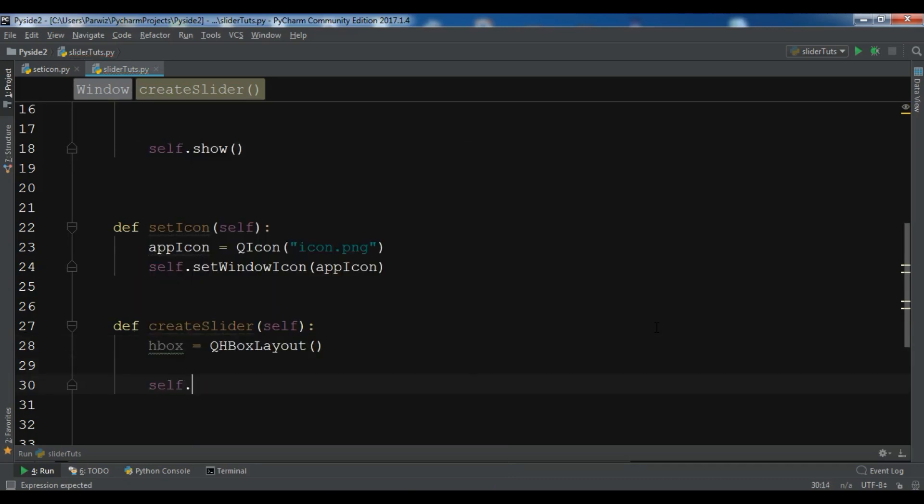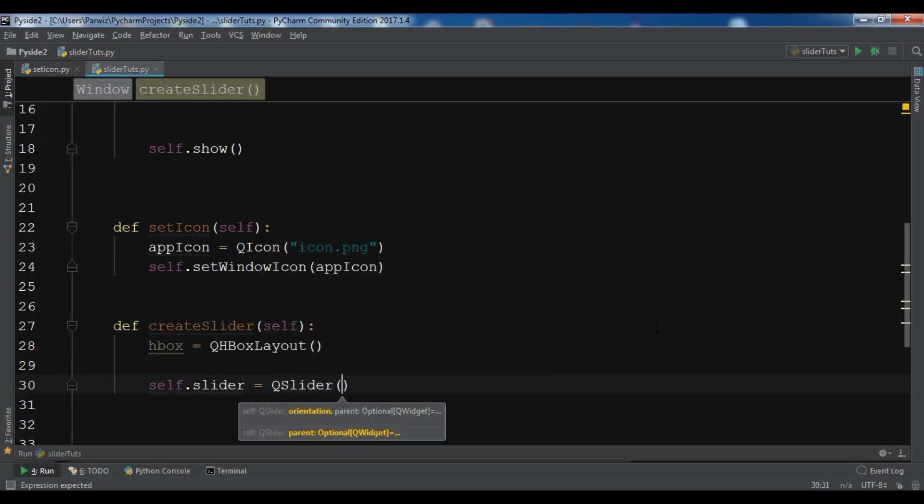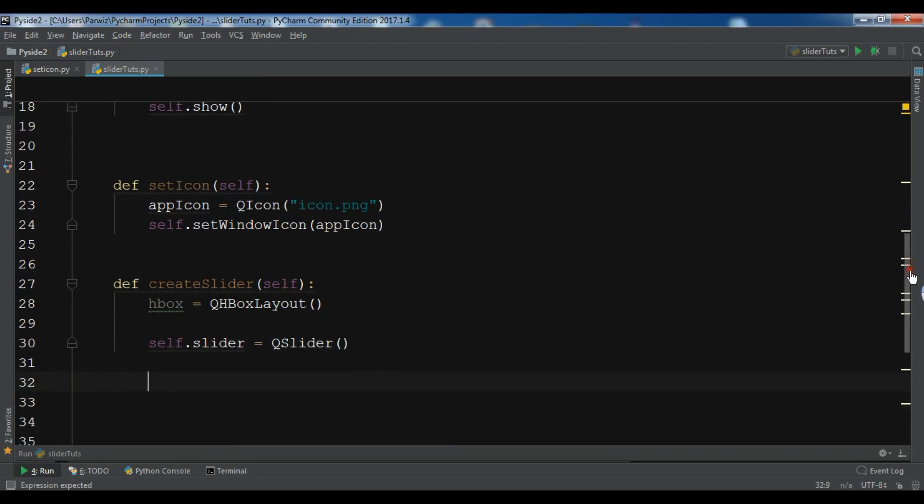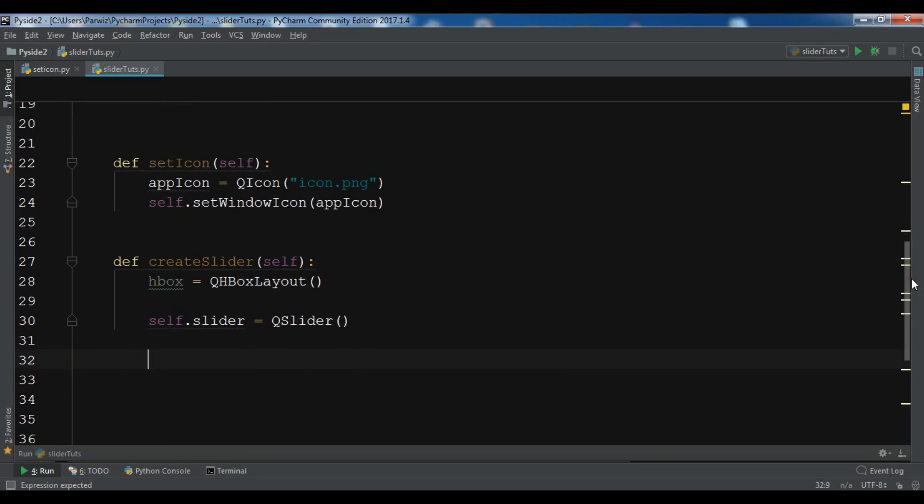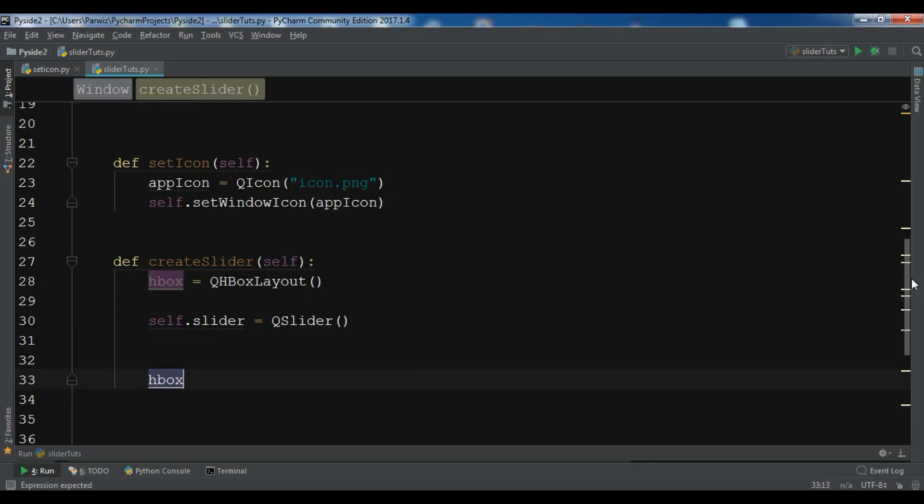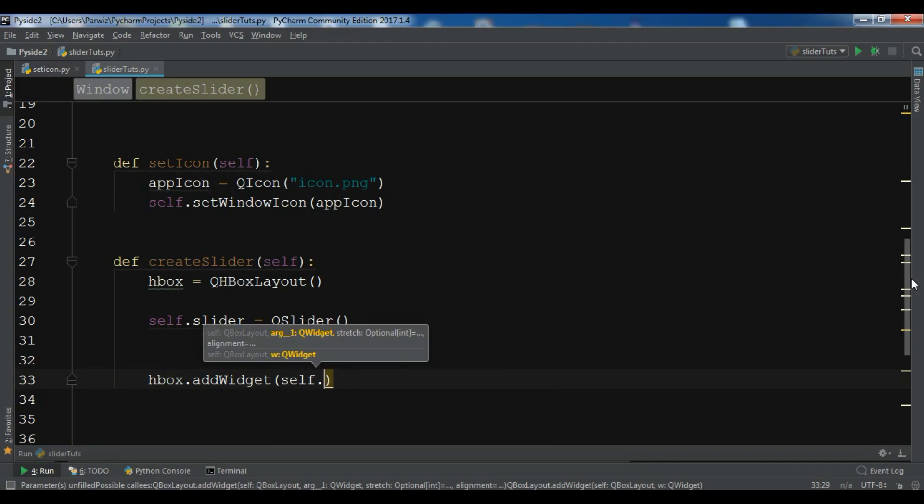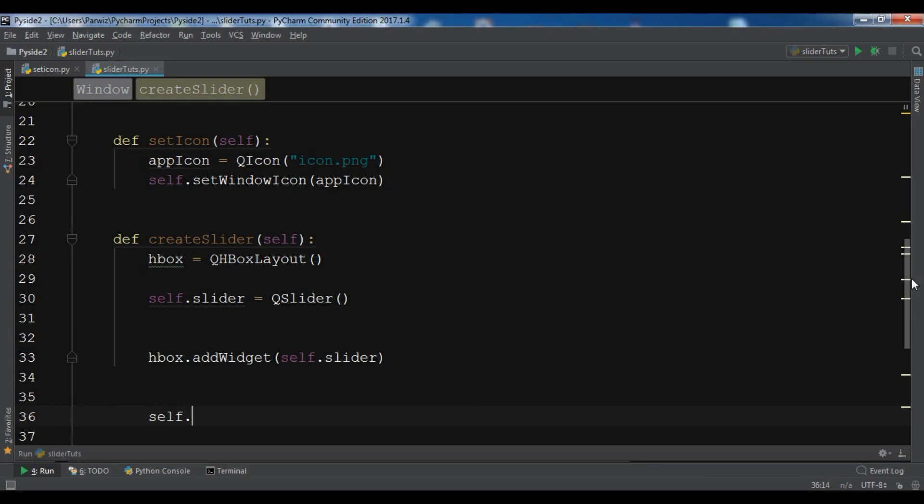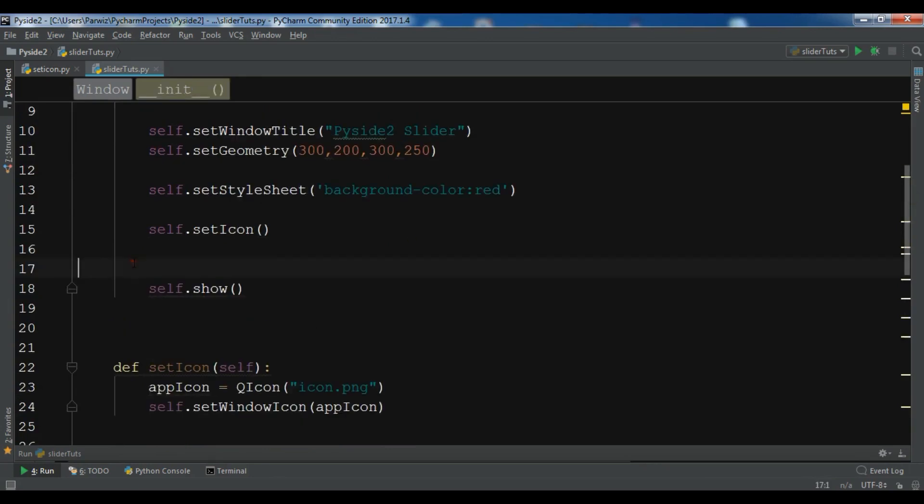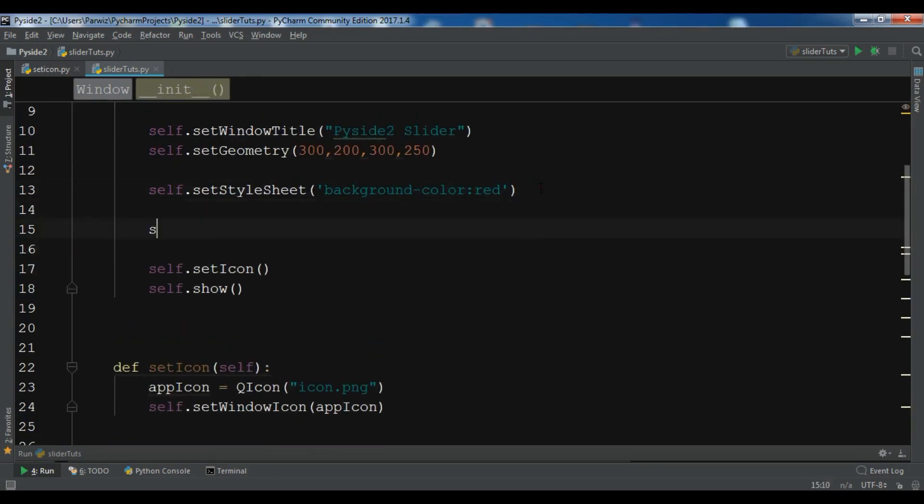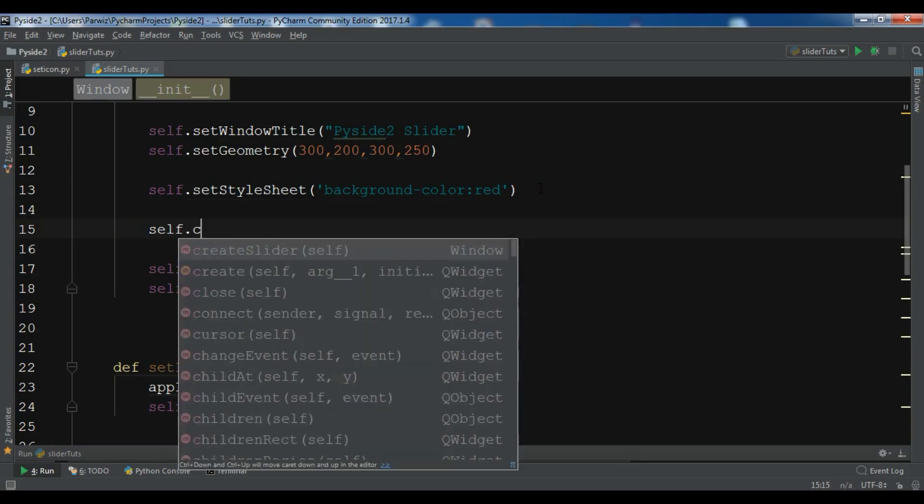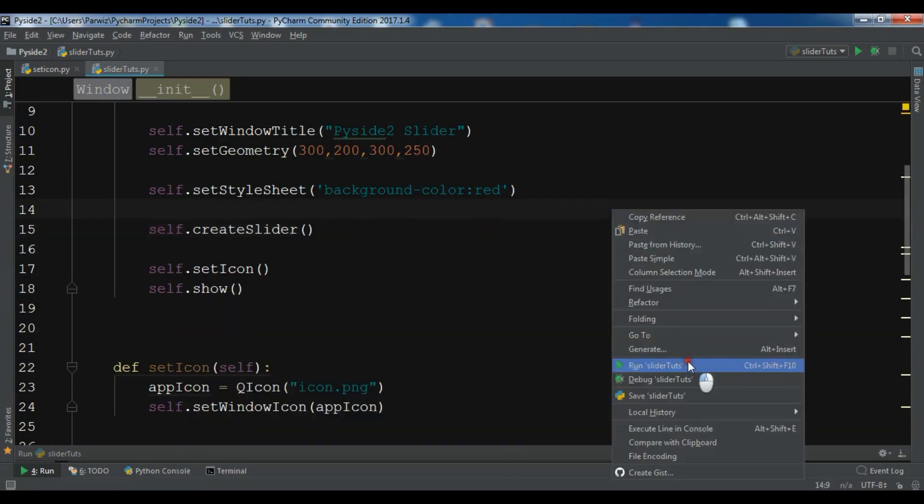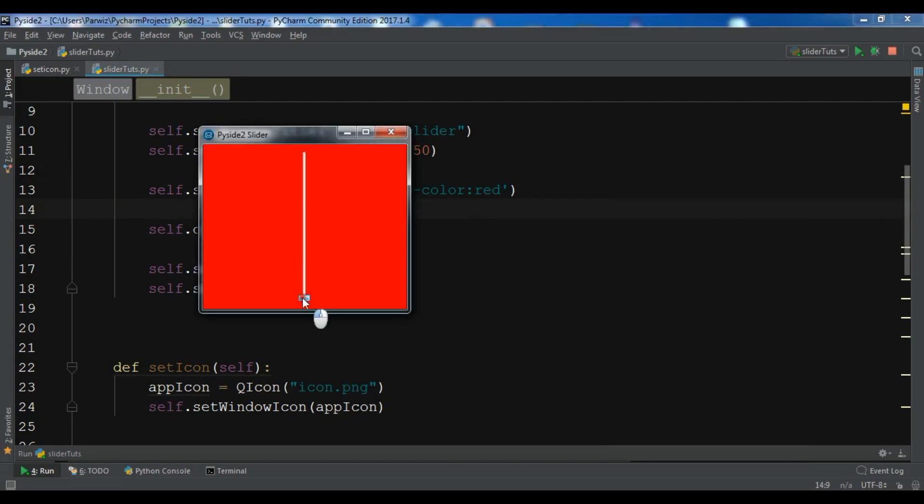So QHBoxLayout. We need to create the object of slider, so QSlider. First let me show you what's a slider. First let me add my slider to HBox.AddWidget and I'm going to add self.slider. And also I'm going to self.setLayout to HBox. And now let me just call this in here, my method, self.createSlider. If I run this now, you can see we have a slider in here.